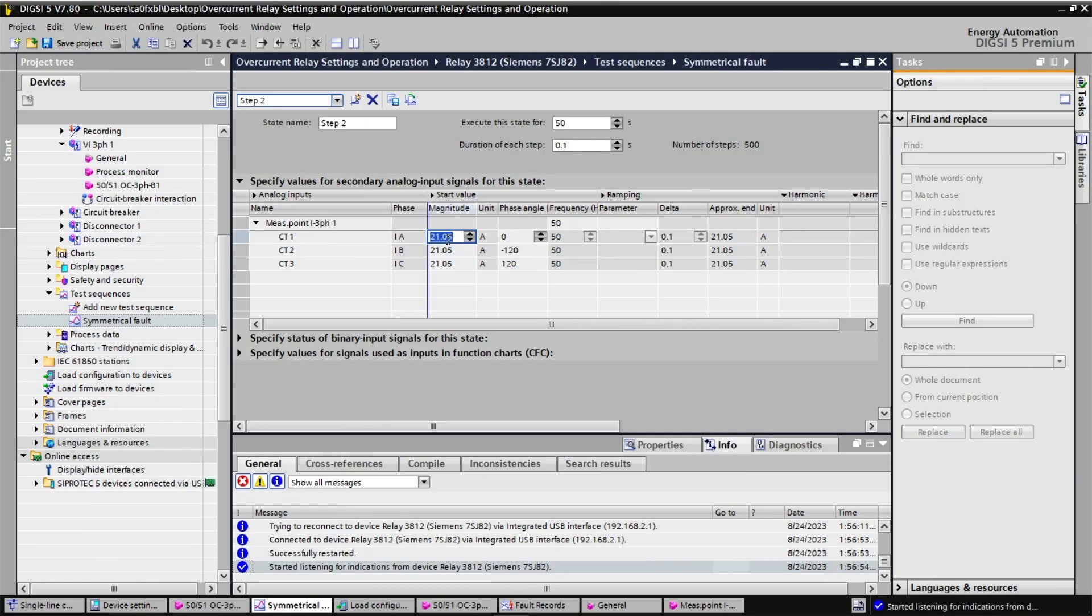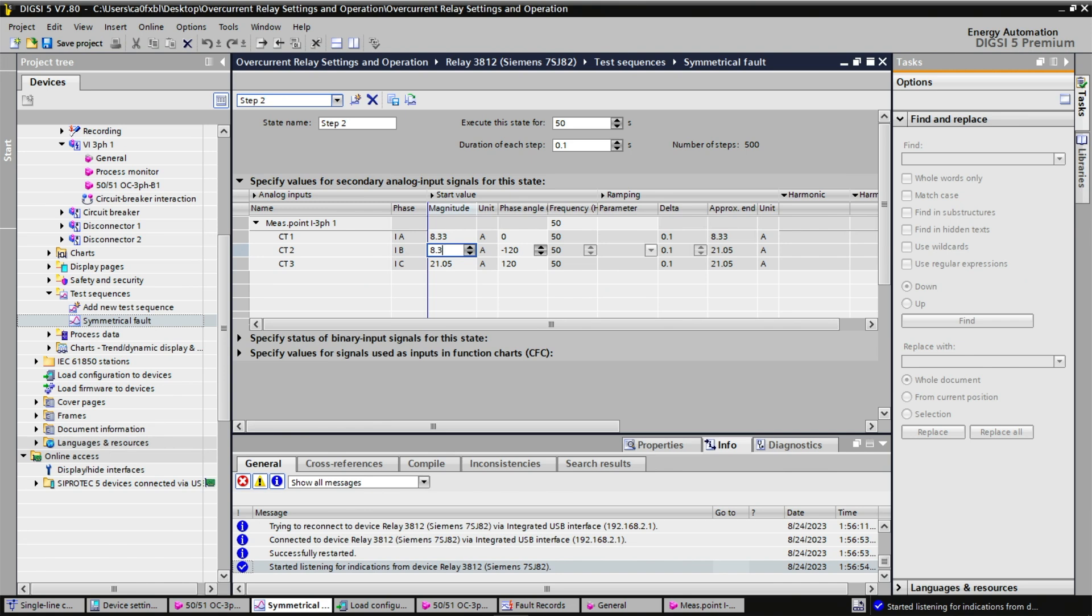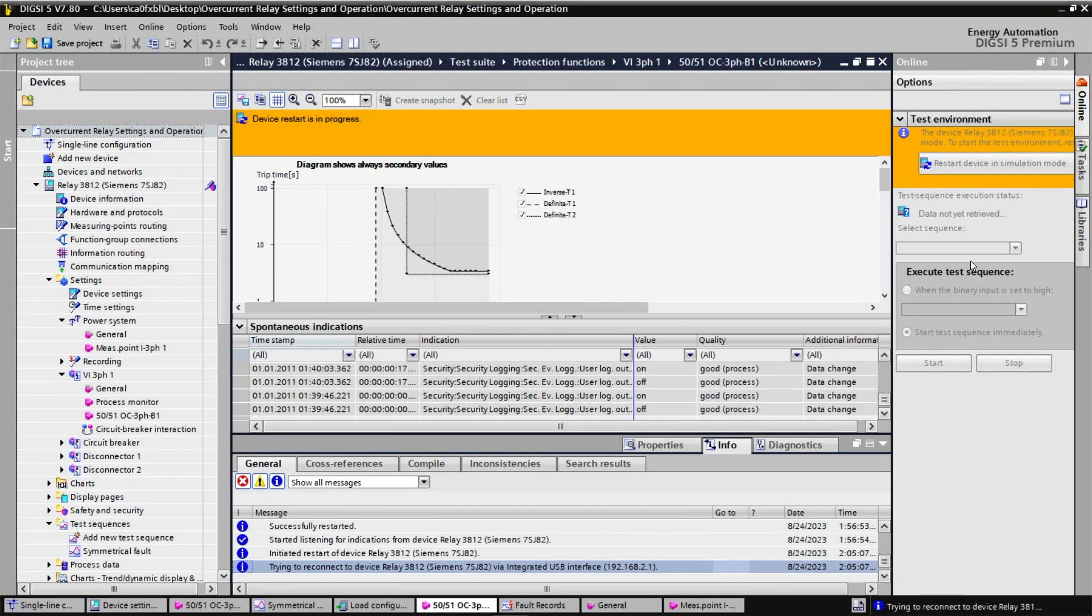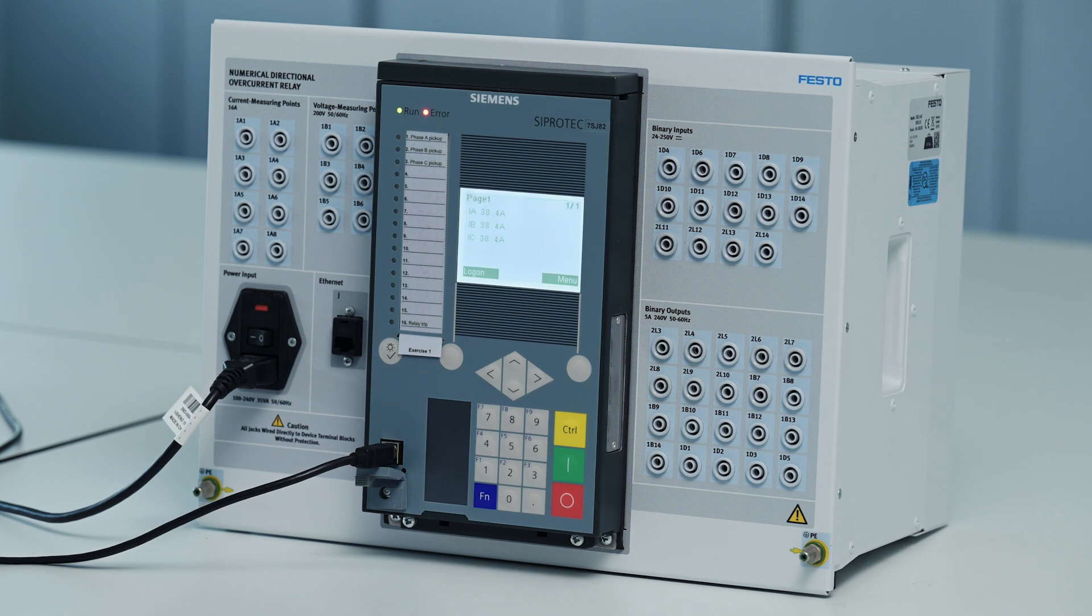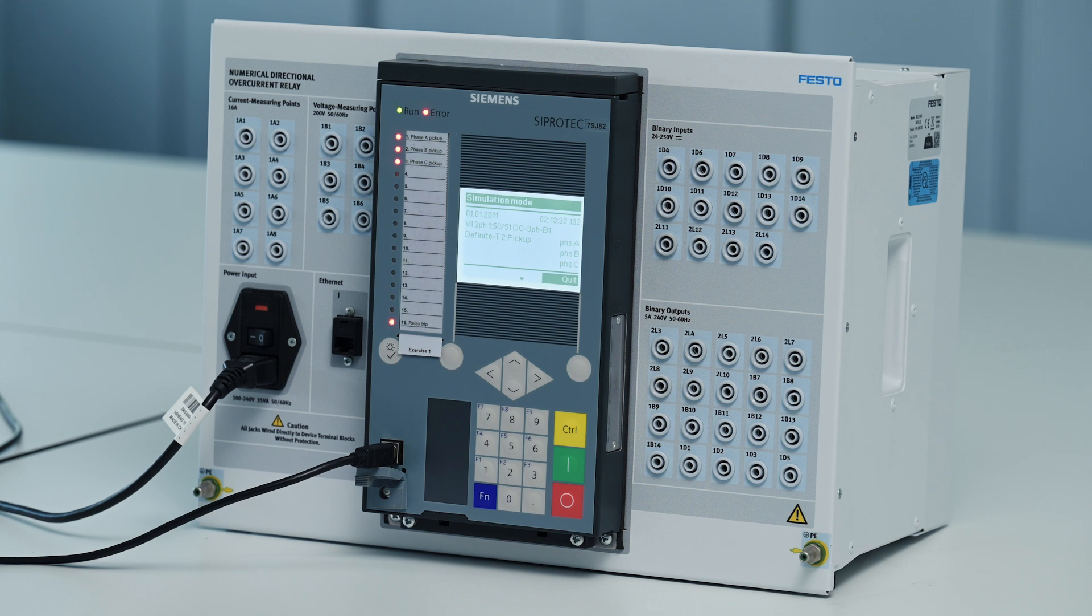The last thing we will do is to have another test sequence with lower value, mimicking a fault at the secondary of my power transformer. Instead of 21.05 amps, we will put 8.33 amps on all three lines. Let's see the result when we start the test sequence. We observe that there is a small delay after pickup to give time to the main protective device to act.